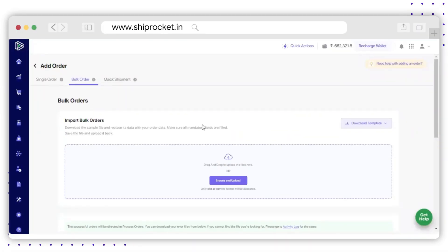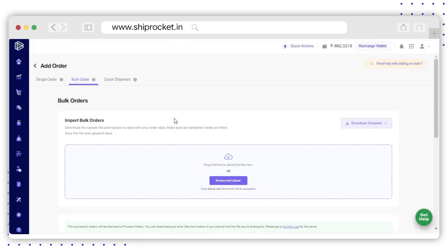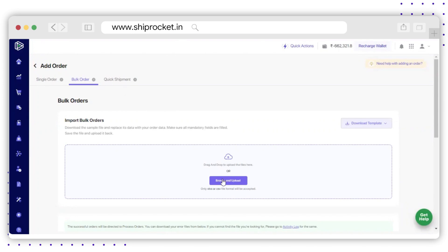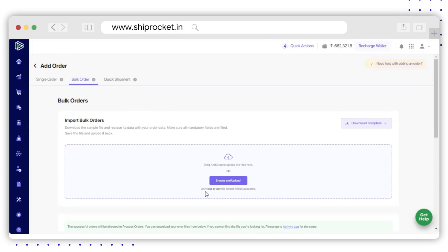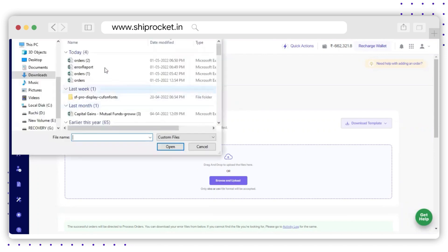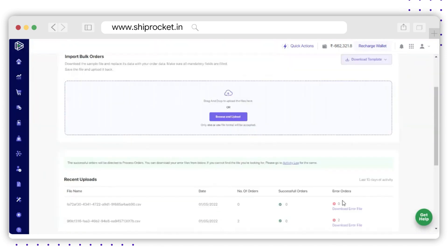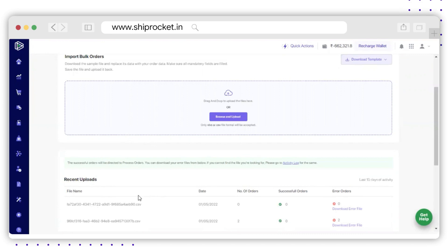To upload the edited sheet on ShipRocket, go to the Bulk Order section. Here you will find the option to upload the edited file — you can either drag and drop the file or click on Browse and upload the file. Please remember, only Excel XLSX or CSV file formats will be accepted. Click on Browse and upload the file.